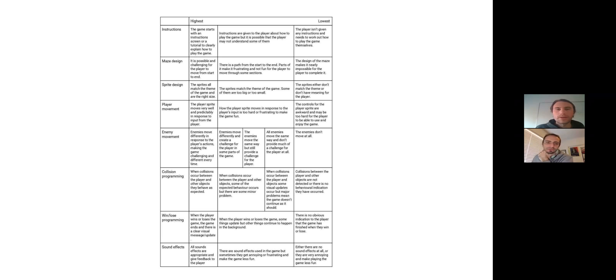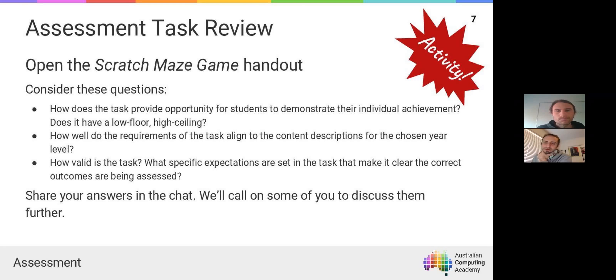Another interesting thing about the design of the rubric is it's not a standard table with the same number of rows and columns. For example, enemy movement and collision programming have more tiers of understanding that students might demonstrate, as opposed to the other criteria which tend to have a high, low, and middle.